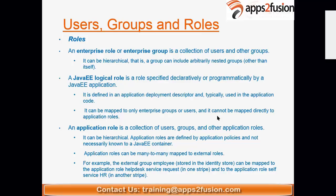A Java enterprise logical role is a role specified declaratively or programmatically by a Java application. If you define a role in your deployment descriptor or through application code, that will technically be called a Java logical role. Developers can also create roles through code — those are called Java logical roles. They can be mapped only to enterprise groups or users, and cannot be mapped directly to application roles.